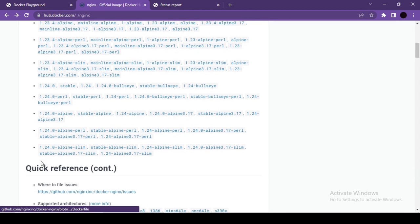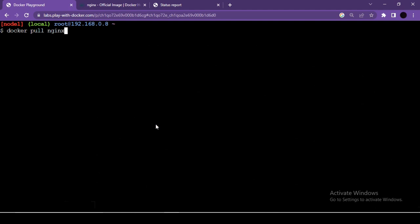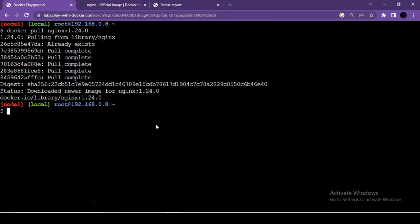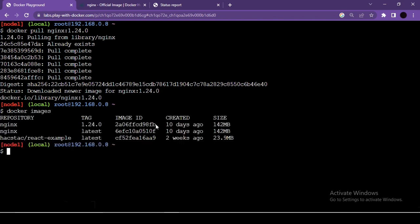To download a specific version, append the version tag: docker pull nginx:1.24.0. After pulling, running docker images again shows two nginx images — one tagged 1.24.0 and one tagged latest. This is how you pull a specific image version from Docker Hub to your local host machine.